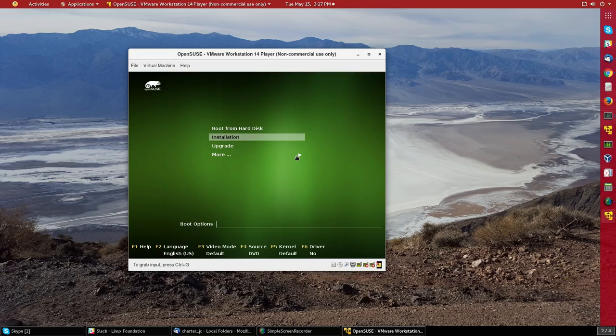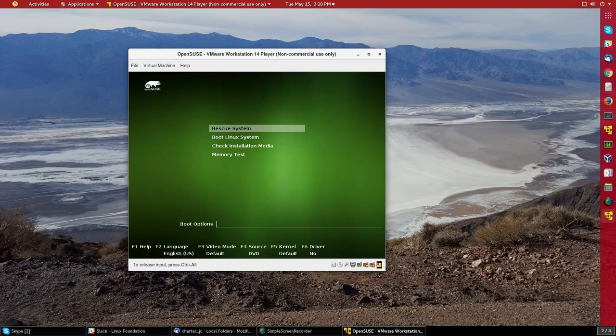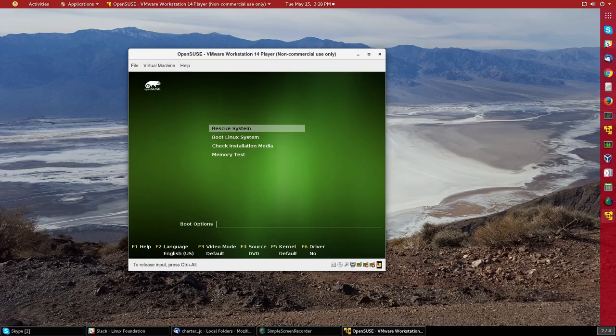Notice that in our initial screen we can do an installation, an upgrade, or if we scroll down to more, we see that we can also use the install DVD as a rescue system.